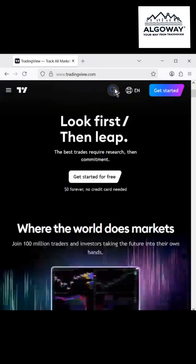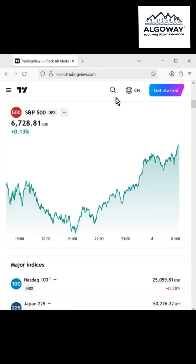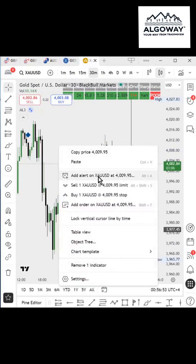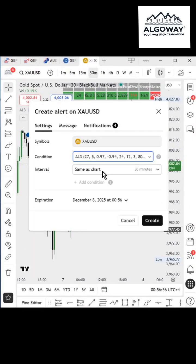In TradingView, on the chart where your strategy is running, right-click and select Add Alert on Symbol.